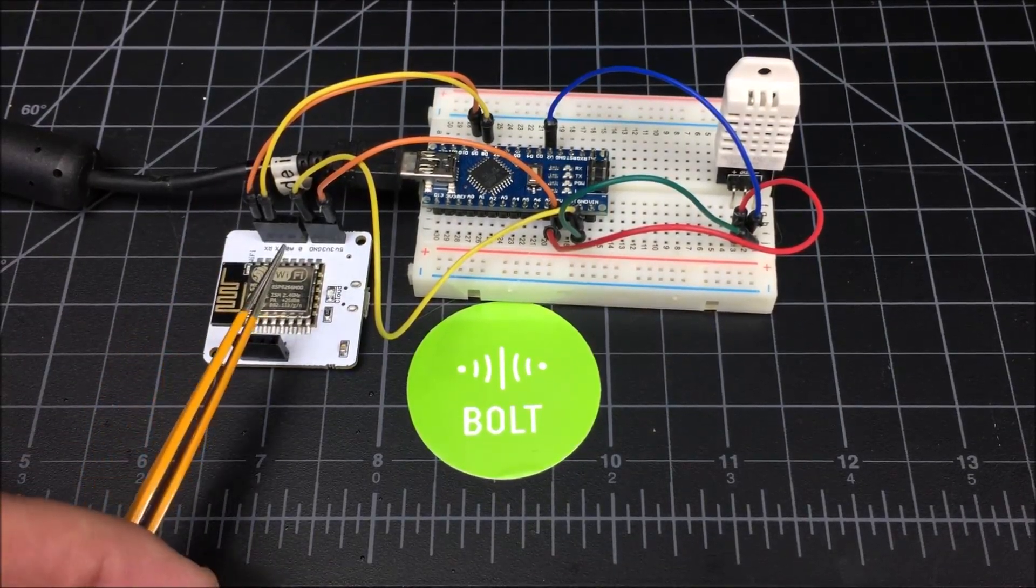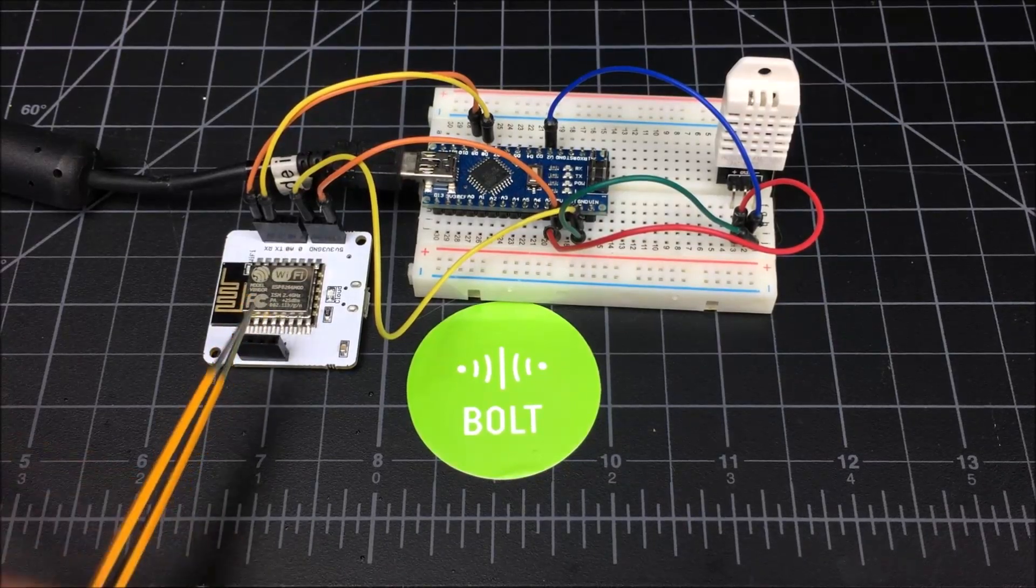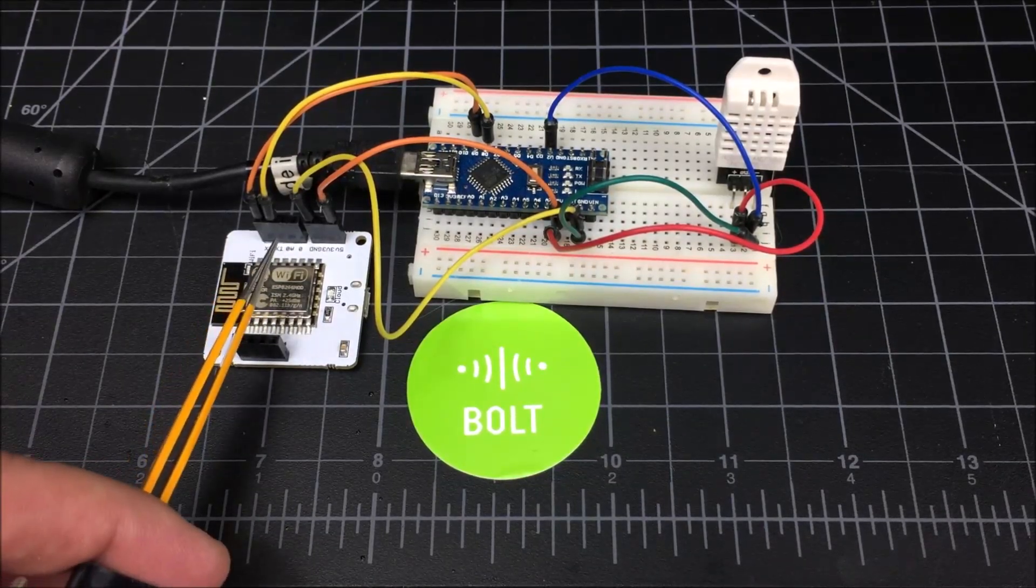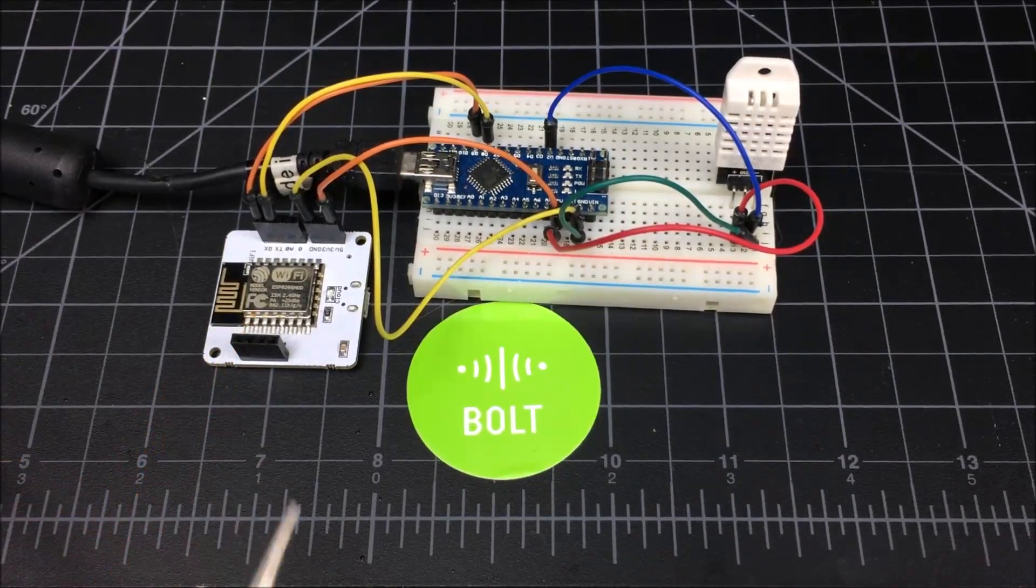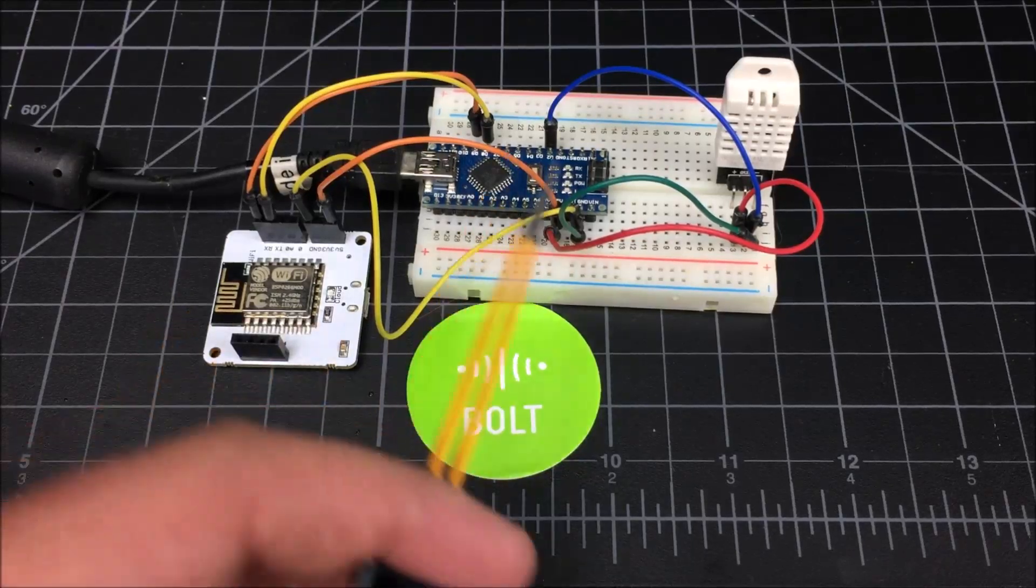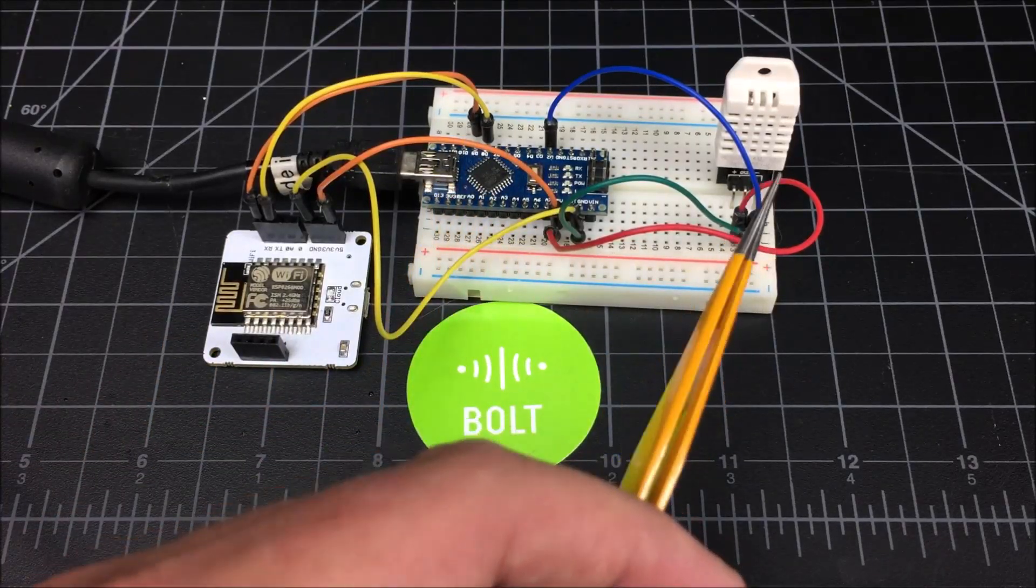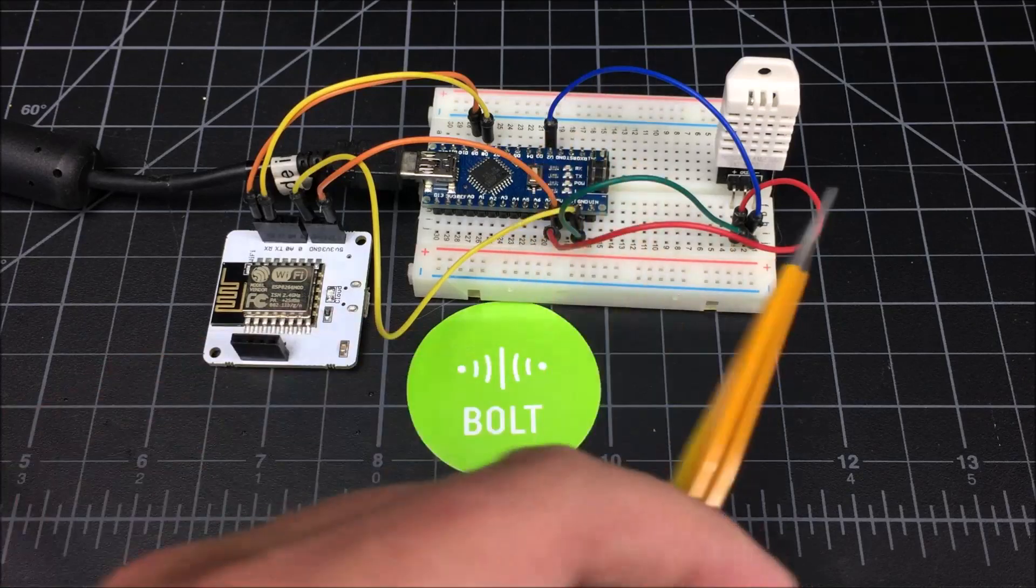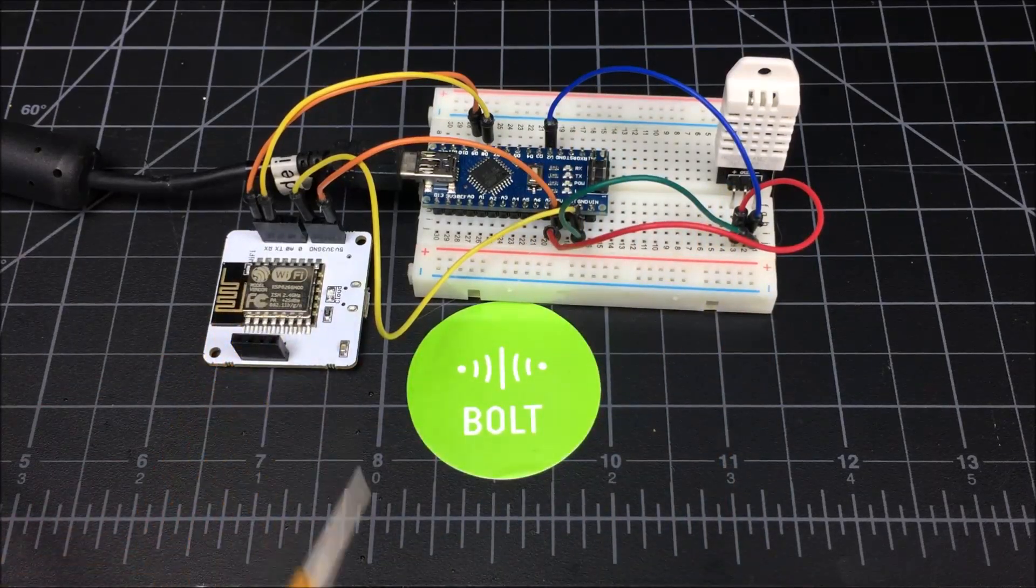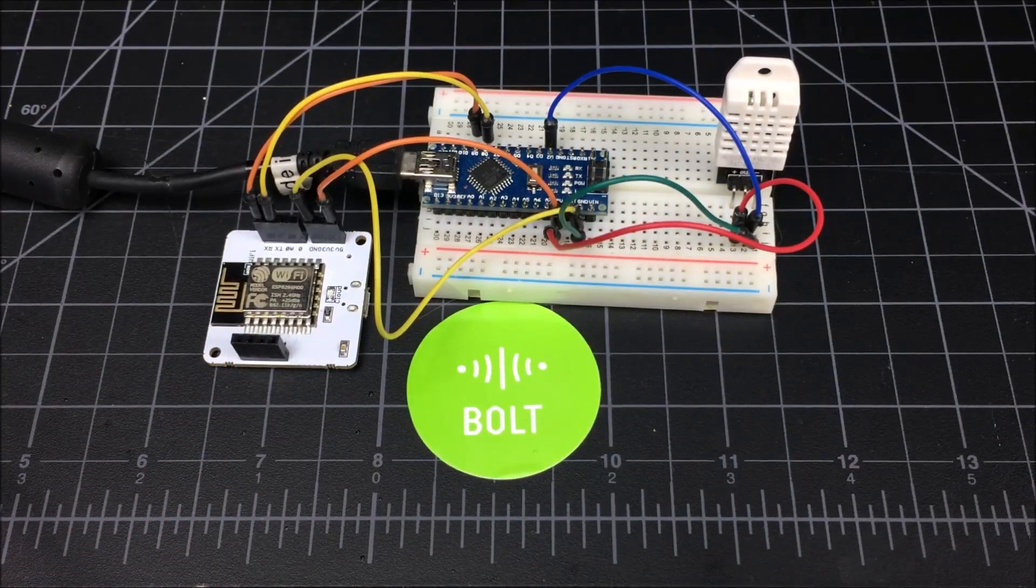It does have five digitals, including one on this side and four on this side, one analog on this side. So some projects you can actually set up without even having the Arduino or any other sensors hooked from the outside. They can hook directly to this device, which is really unique.